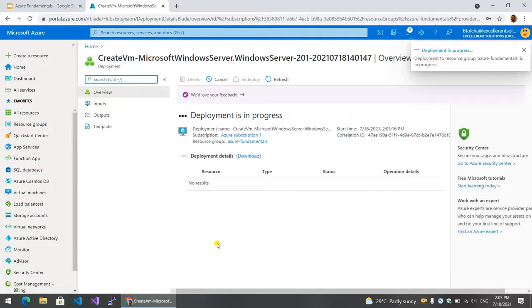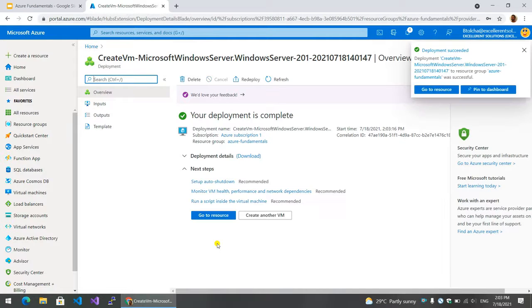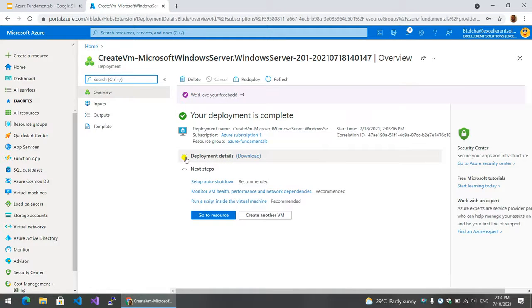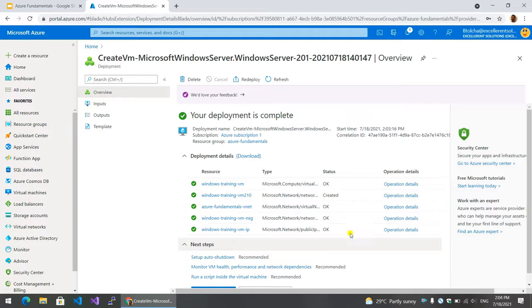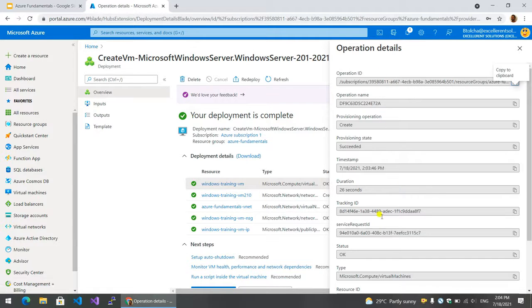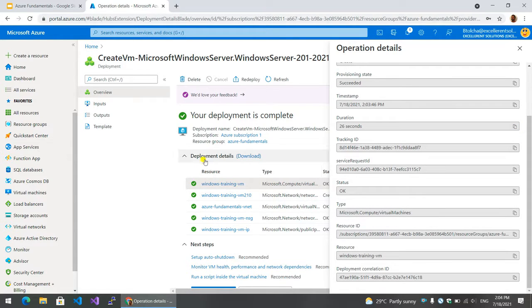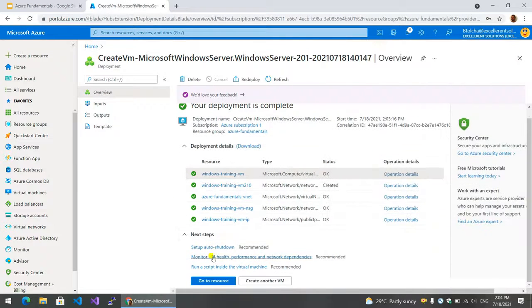This process is done in one or two minutes. The deployment details, the operation details, the metadata. The virtual machine is done, the VNet is done, the security group, the IP address, the network infrastructure are all done. Go to resource.